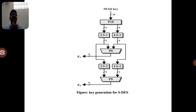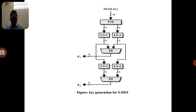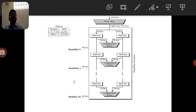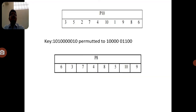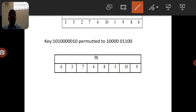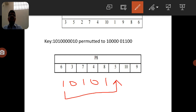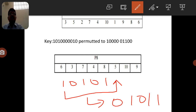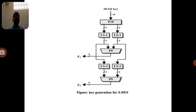After P10, the result is divided into two blocks for LS1 and LS2 operations. LS1 is the left shift operation by one bit — the 5-bit data is shifted left by one bit. For example, if we have 10101, after a left shift by one, the data becomes 01011.